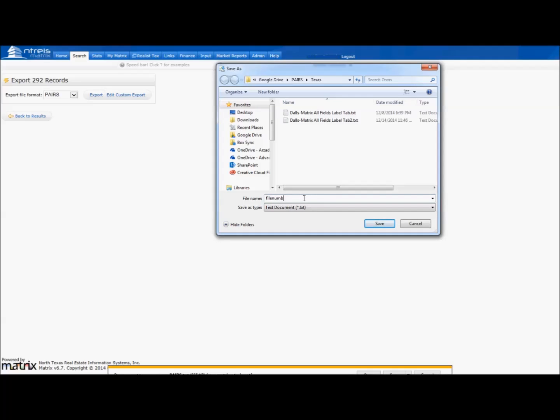You have now created an export for Pairs. Please watch our next video which will show you how to import your export into Pairs.